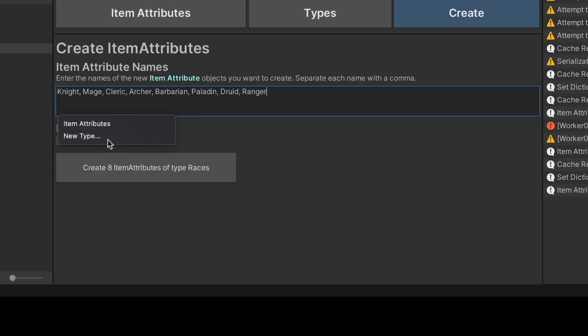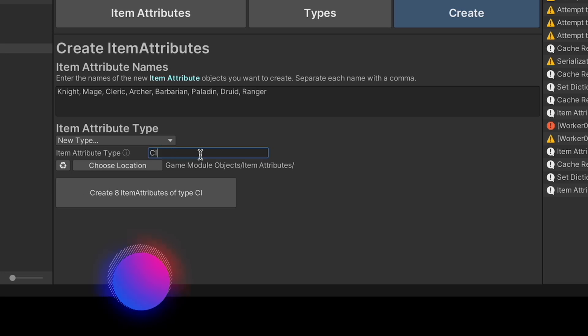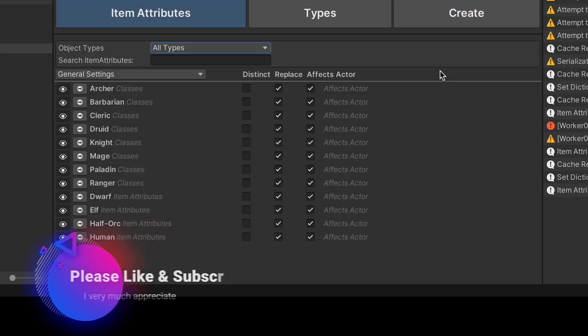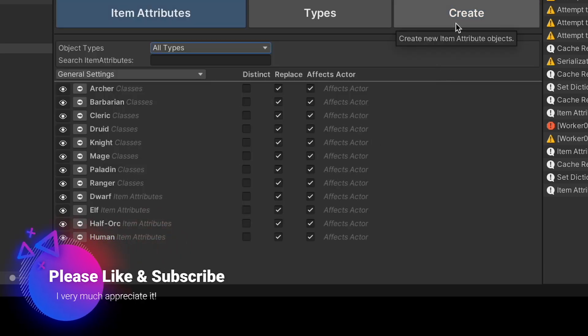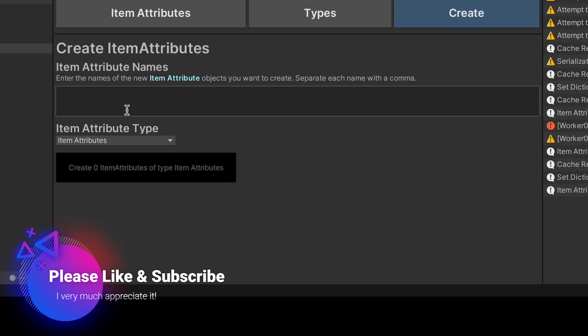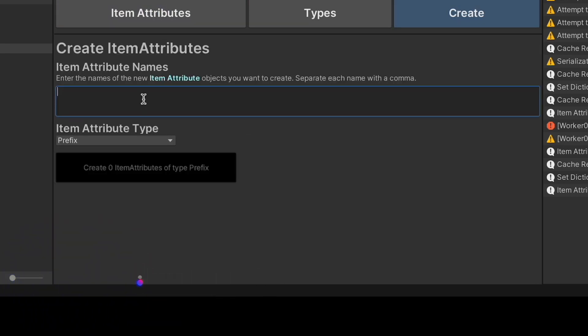We're going to choose new type and then type in classes. Great. Now let's create some prefixes that might affect objects. Finally, let's create some attributes to define the rarity of objects.